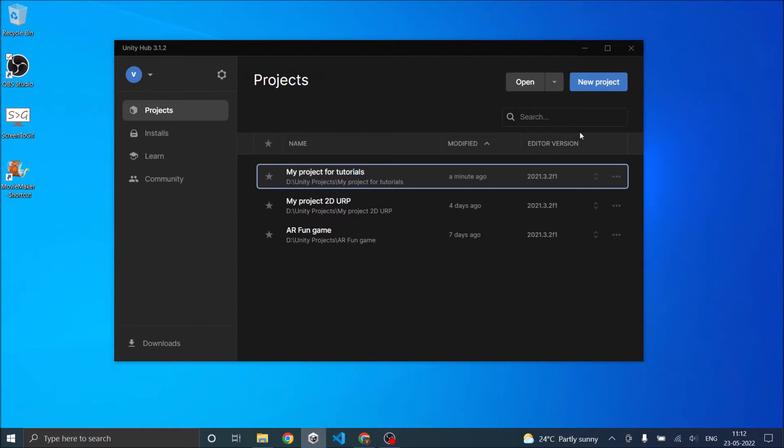Open up the Unity Hub, go to the Projects tab and click on New Project.